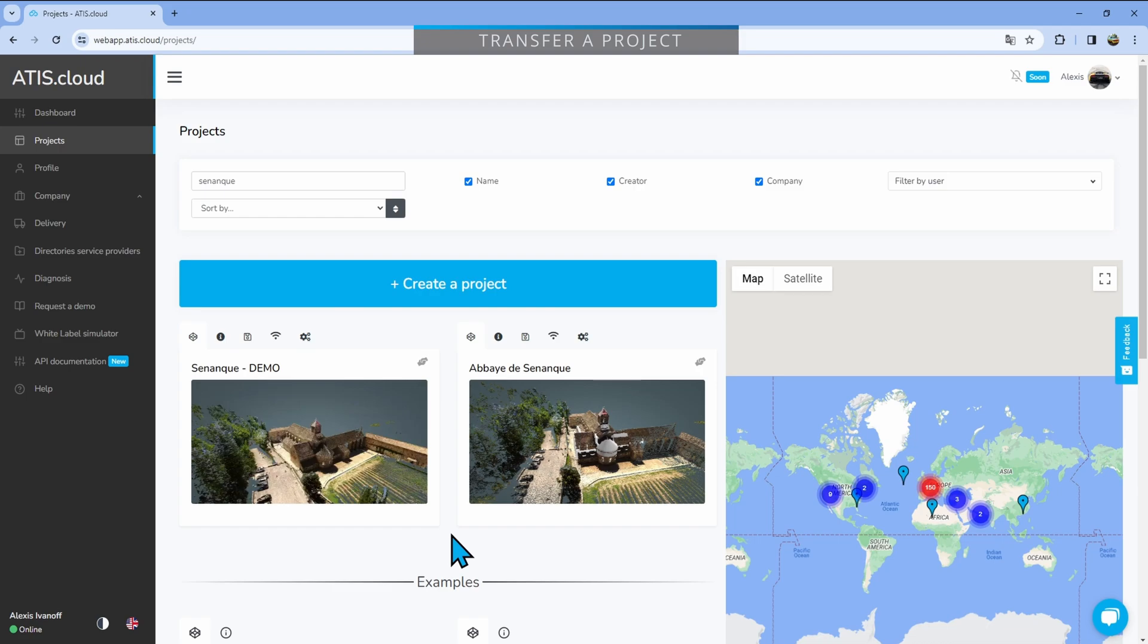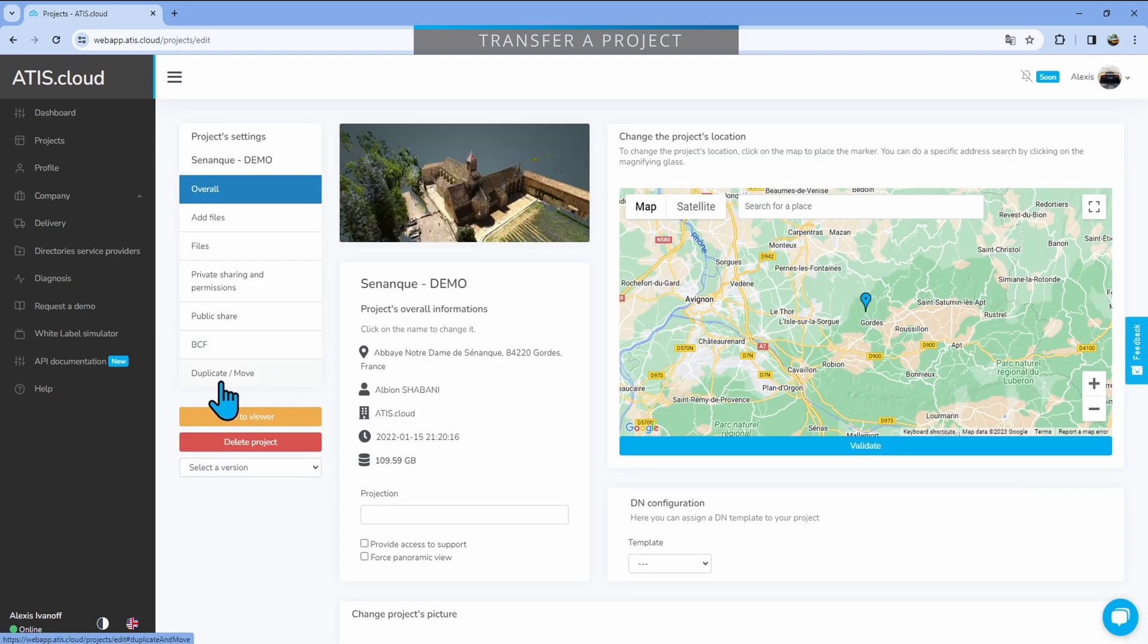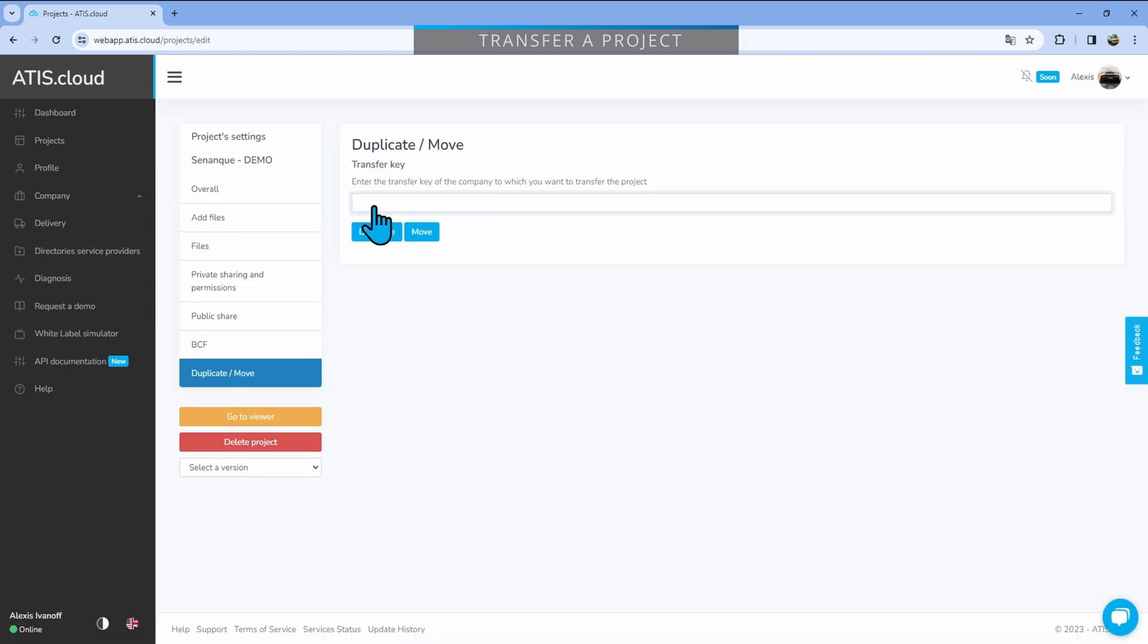Transferring a project is actually fairly easy. To transfer a project to another company, go to the project's edition page right here in the cog, then go to the duplicate move tab. Here you'll just have to enter the transfer key from the company that you're sending the project to.